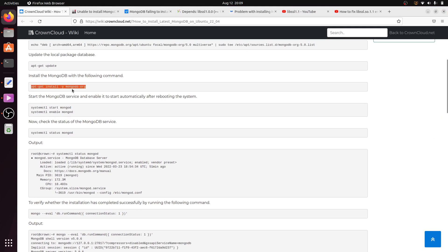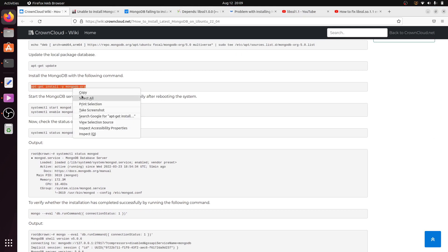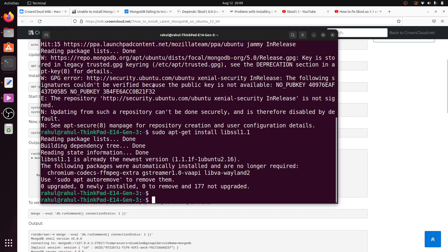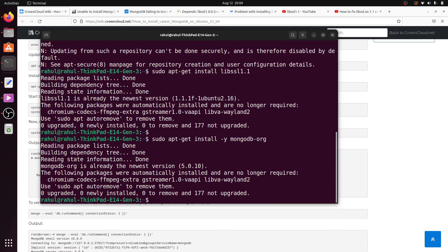Now, again install MongoDB. Copy this command and paste it into the terminal. My MongoDB is now installed successfully.